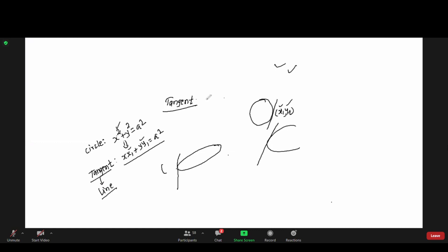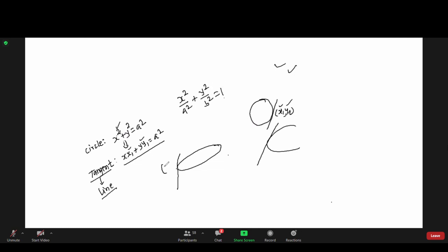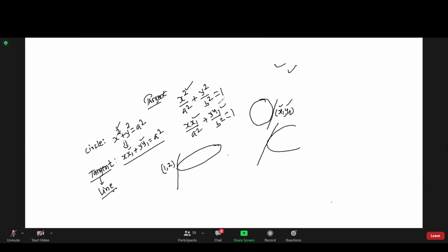In the ellipse case, for a tangent at a point (x1, y1), you write xx1 over a squared plus yy1 over b squared equals 1. If the point is given, substitute it directly. If the point is not given, use the parametric form: x equals a cos theta, y equals b sin theta.